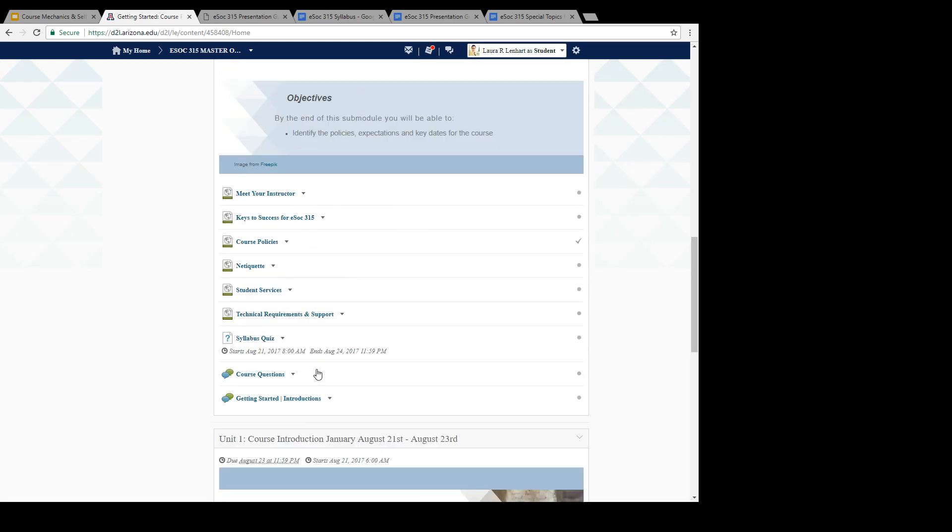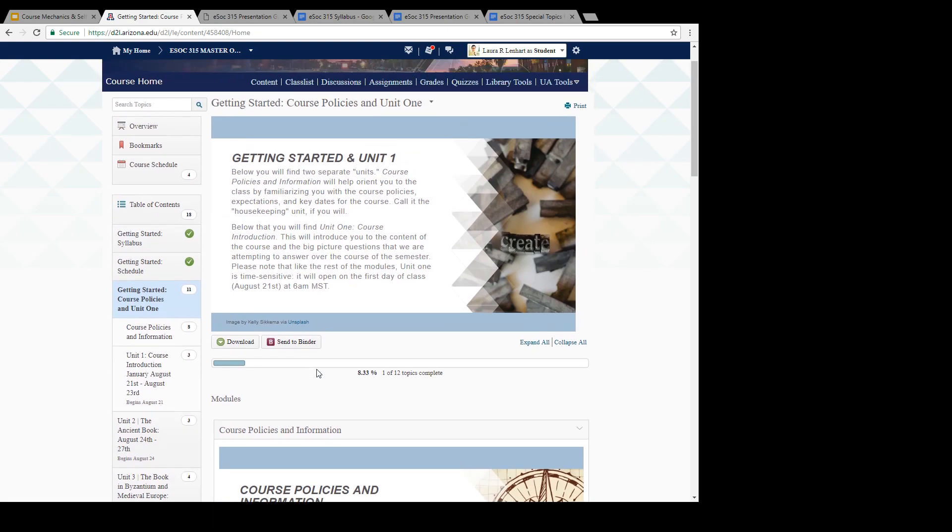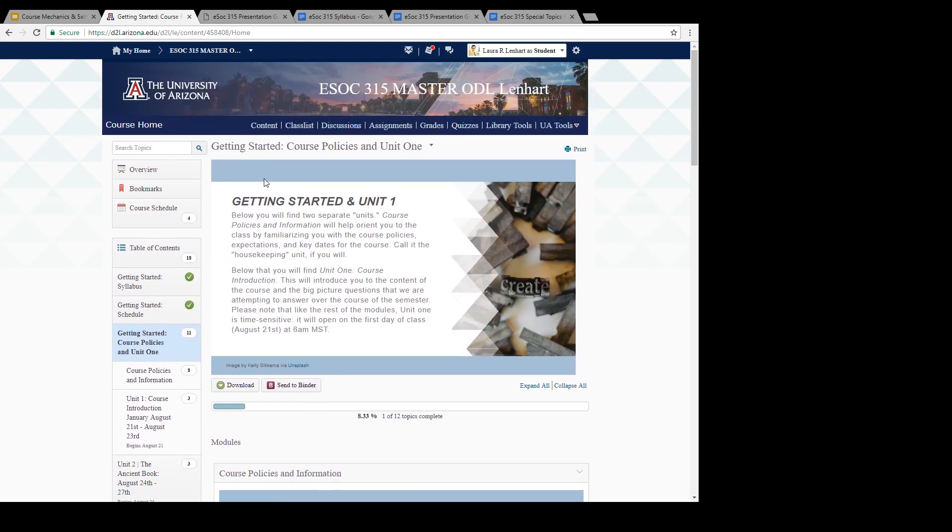I think that is all that I wanted to do with D2L. I'm really looking forward to teaching the class. And yeah, I will see you on the VoiceThread forums.